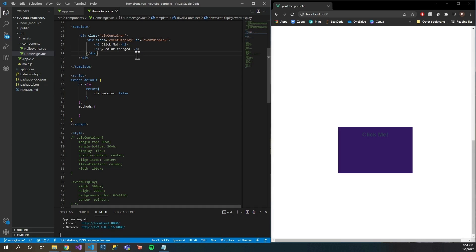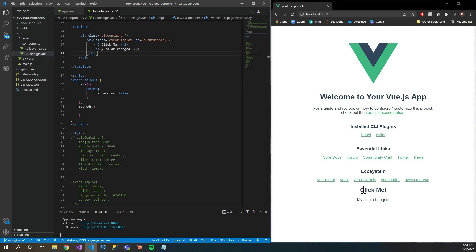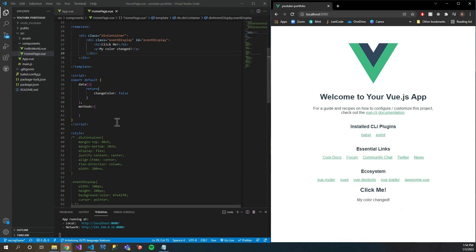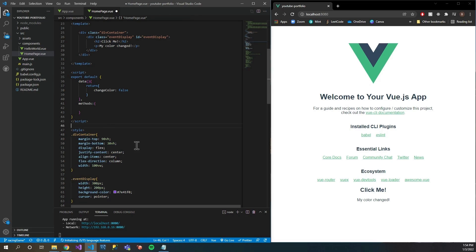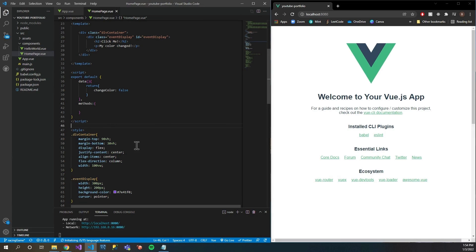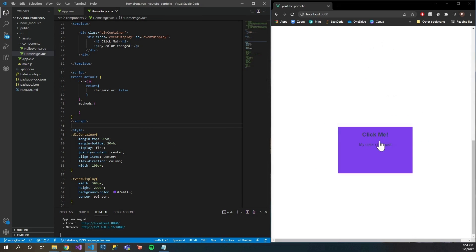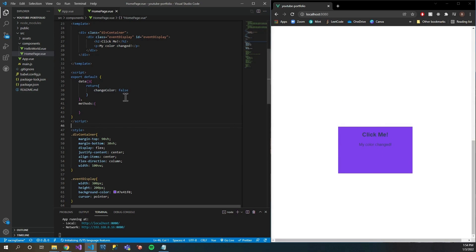Now that we have that set up, let's go ahead and save this. You can see down here that we have the div, and I have some CSS here — I didn't figure I need to walk through all of it, but you can pause if you want to copy that. Now we have our div with some basic styling so you can see how things change.